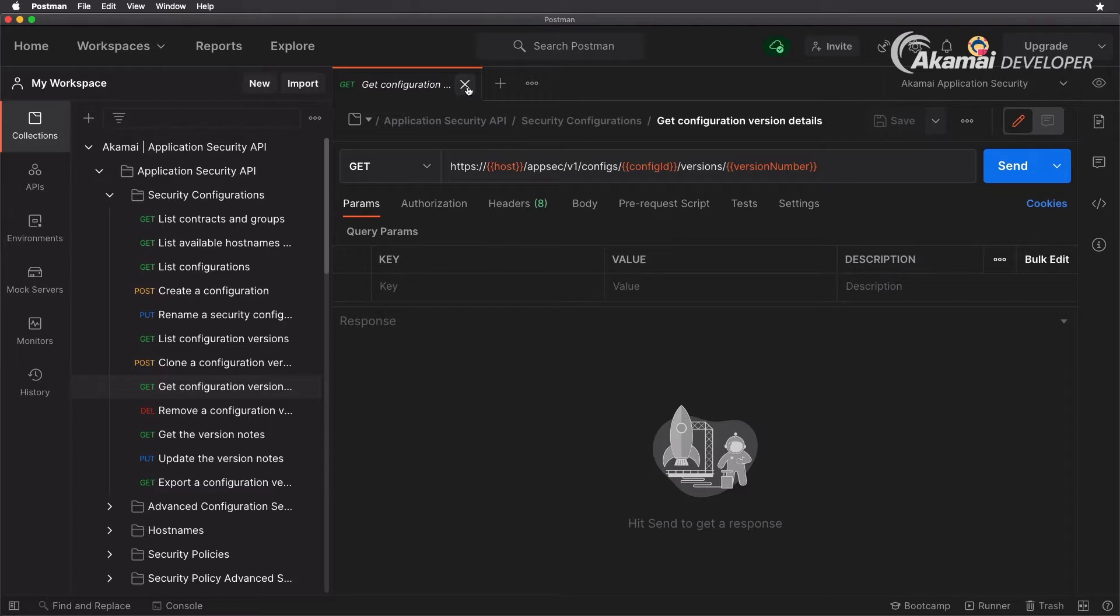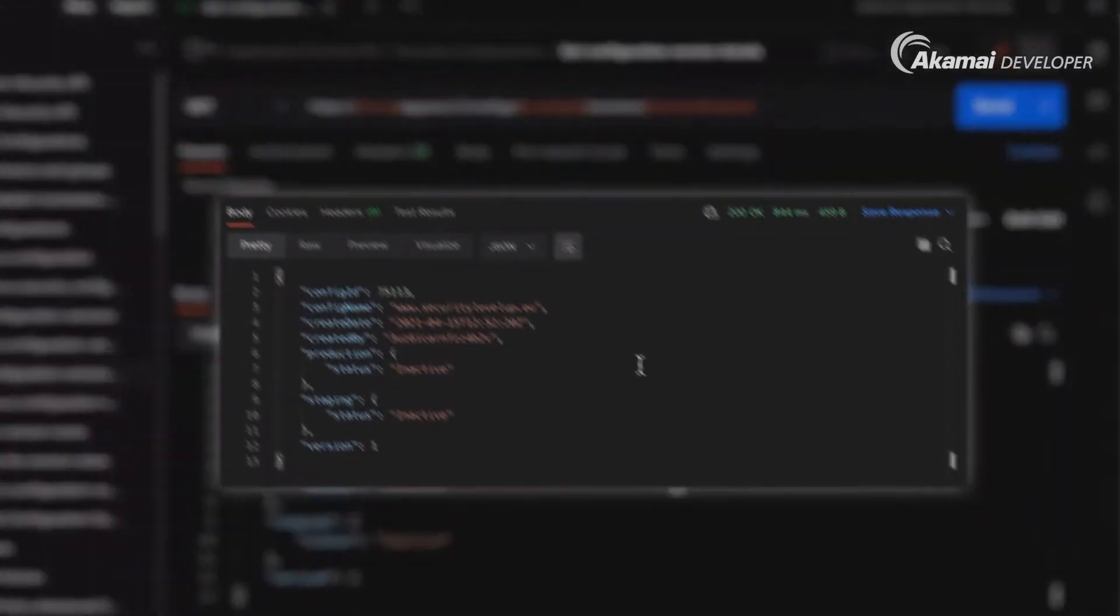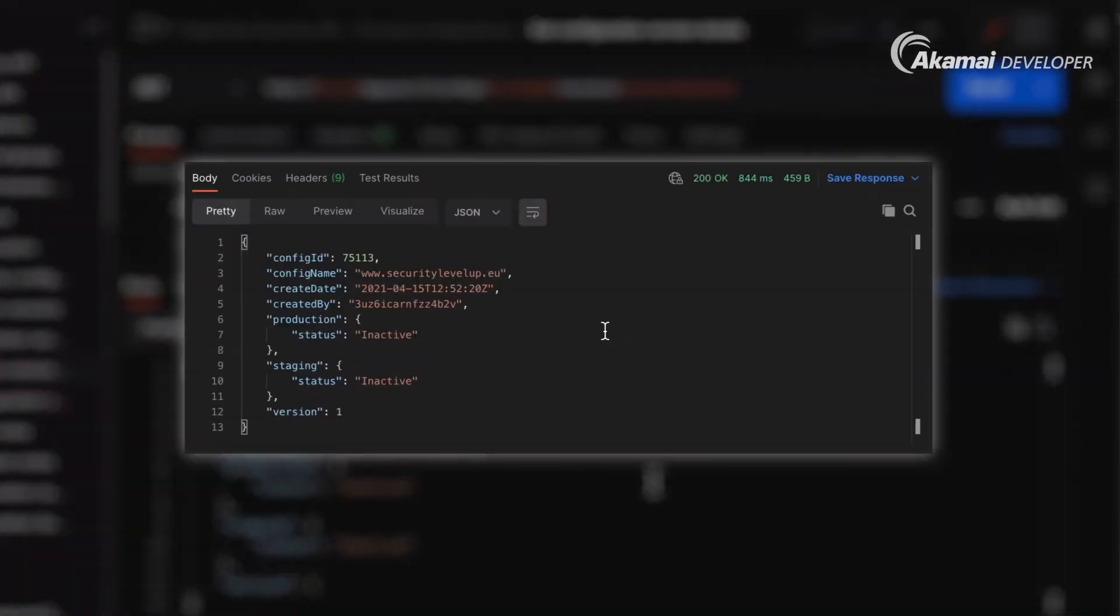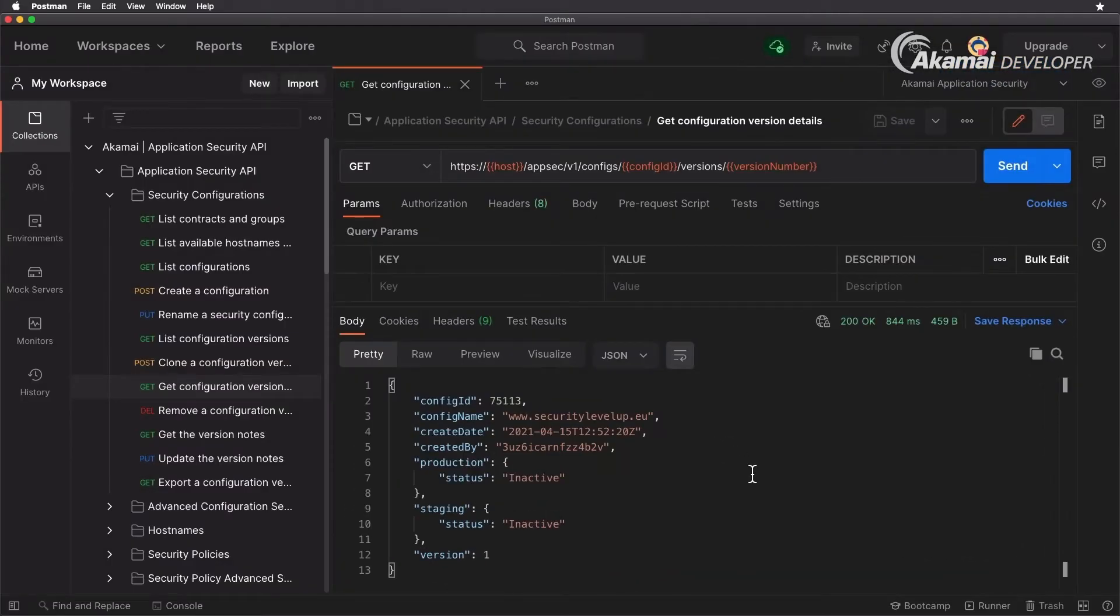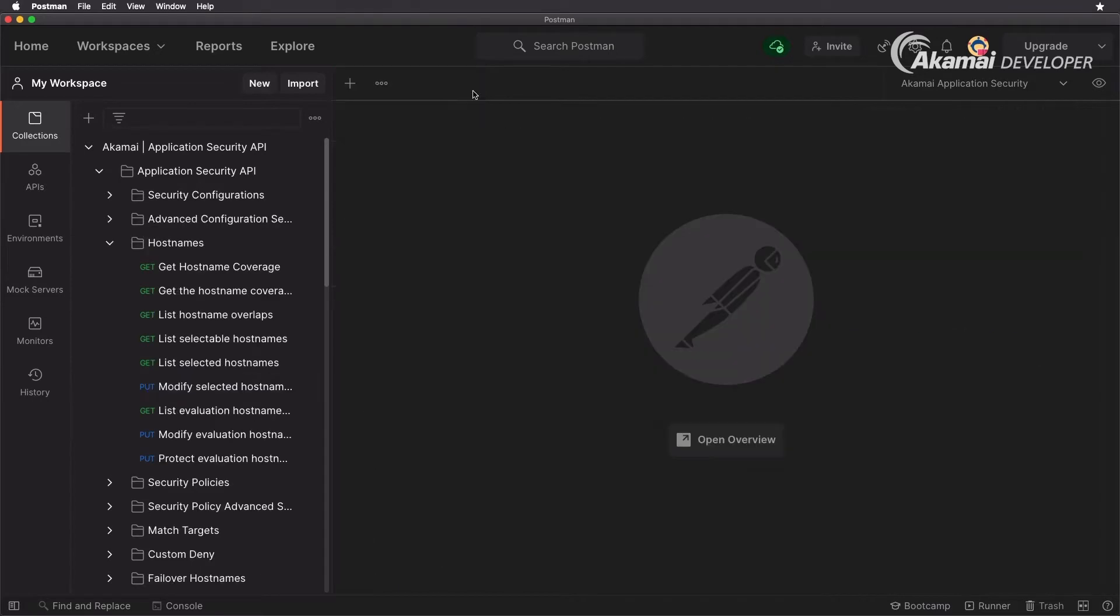So again we're going to be specifying our configuration ID and version number one. Similar here, you get the same details - you see when it's created, by whom it's been created, the API client in this case, and whether or not it's been active on staging or production.